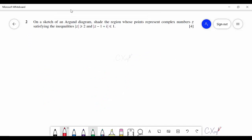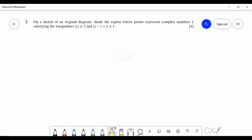Question number two asks you to sketch on an Argand diagram the region where points represent complex numbers satisfying two inequalities. Both have modulus on the left-hand side and a number on the right-hand side — this pattern belongs to a circle. You need to identify the radius and center of each circle. For the first inequality, |z| ≥ 2, rephrased as |z − (0 + 0i)| ≥ 2, the center is (0, 0) and radius is 2.